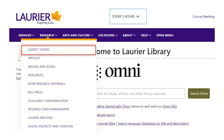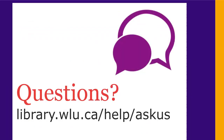Though Omni is often a good place to start, it only contains a subset of the library's articles. For some subject areas, and for more in-depth research, a specialized subject database is a better option. You can find the best databases for your subject by choosing Subject Guides from the Research menu on every library webpage. That's a quick overview of finding scholarly articles in Omni. If you have any questions, ask us at library.wlu.ca/help/ask-us.